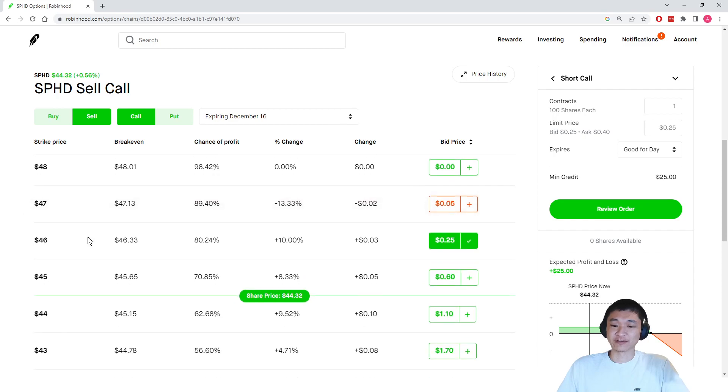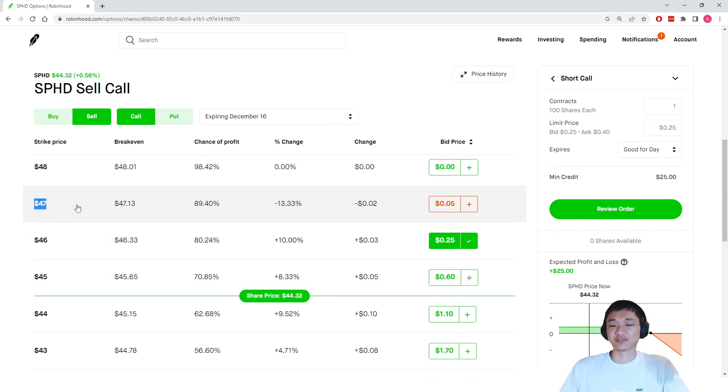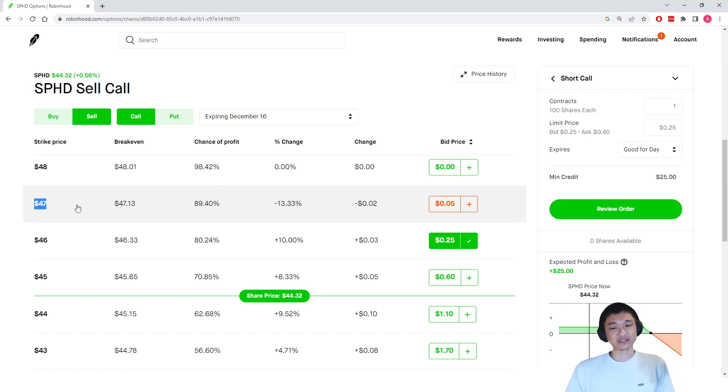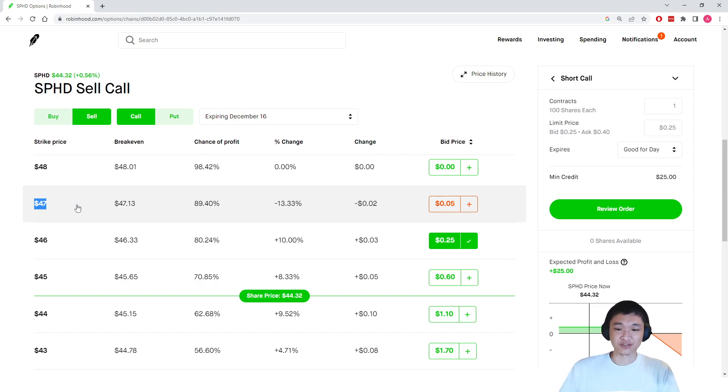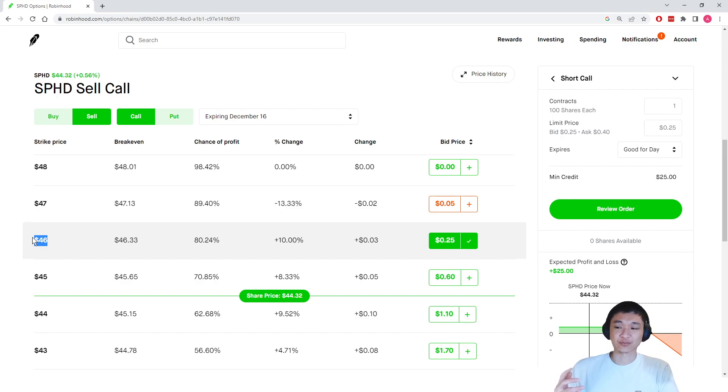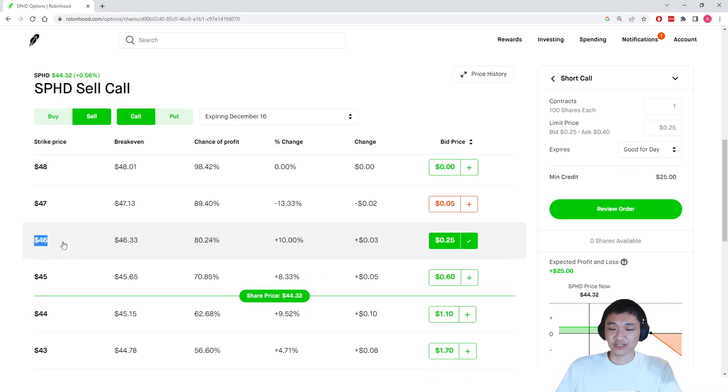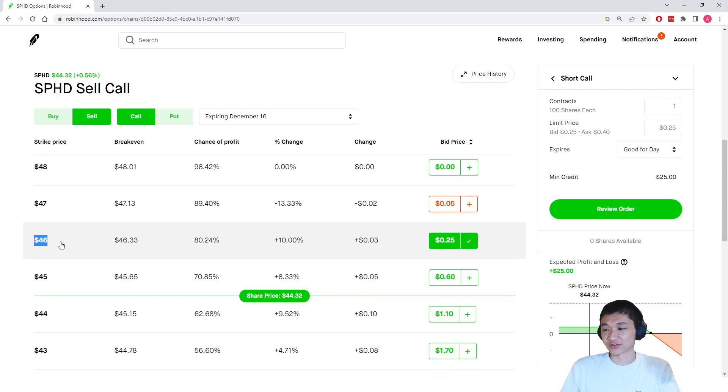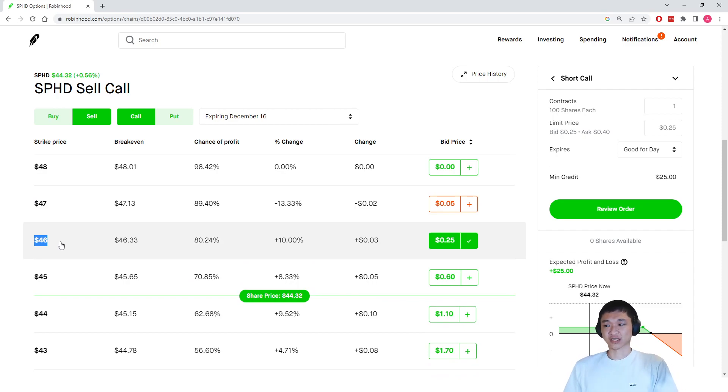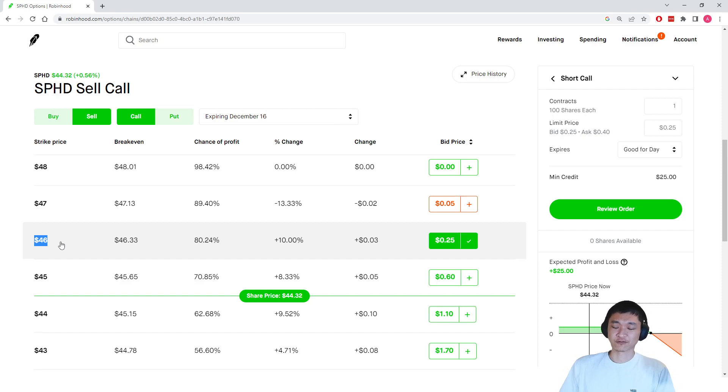Because remember, if the stock price goes to $47 or even higher to $50, we have to sell our shares at $46 per share, which is our strike price. And if you don't want to get rid of your shares, then you can choose a higher strike price or you can buy back the contract to close it out, but you will be losing a little bit of money for closing it out early.